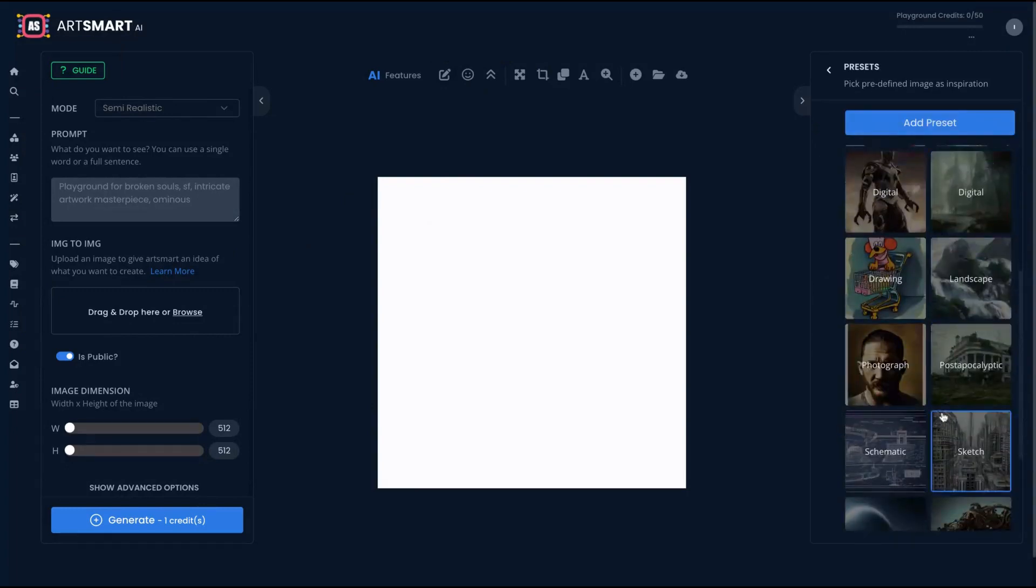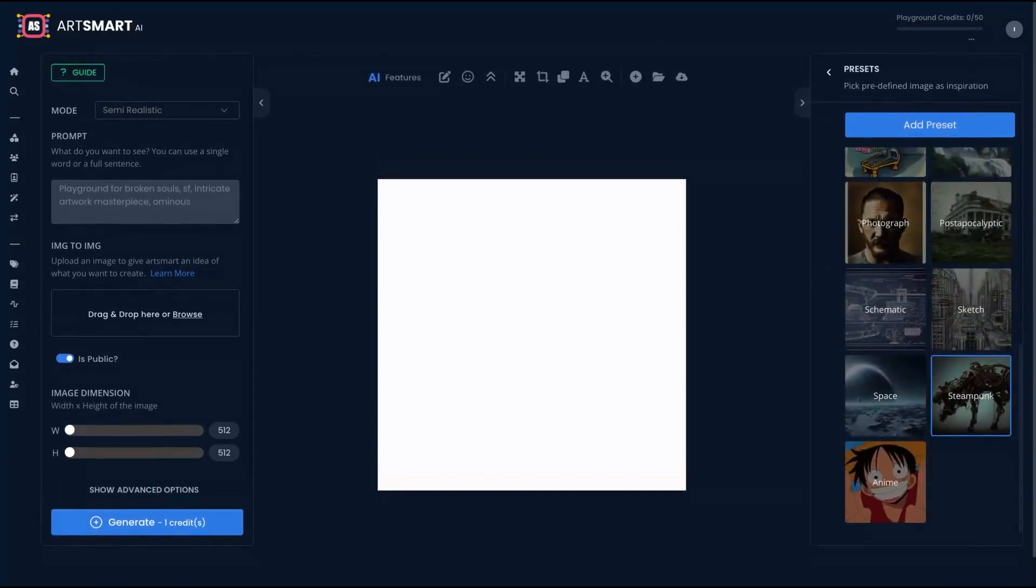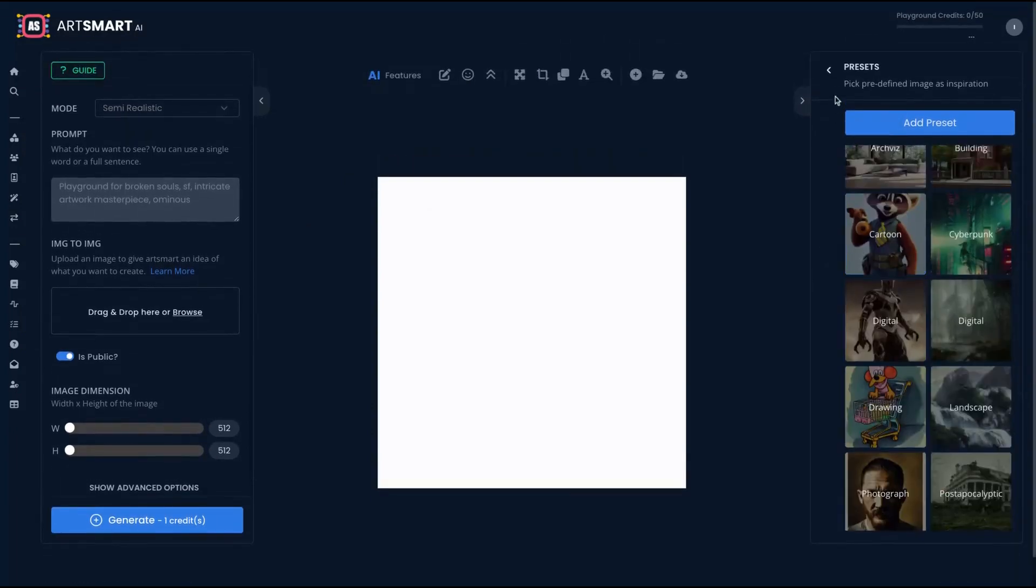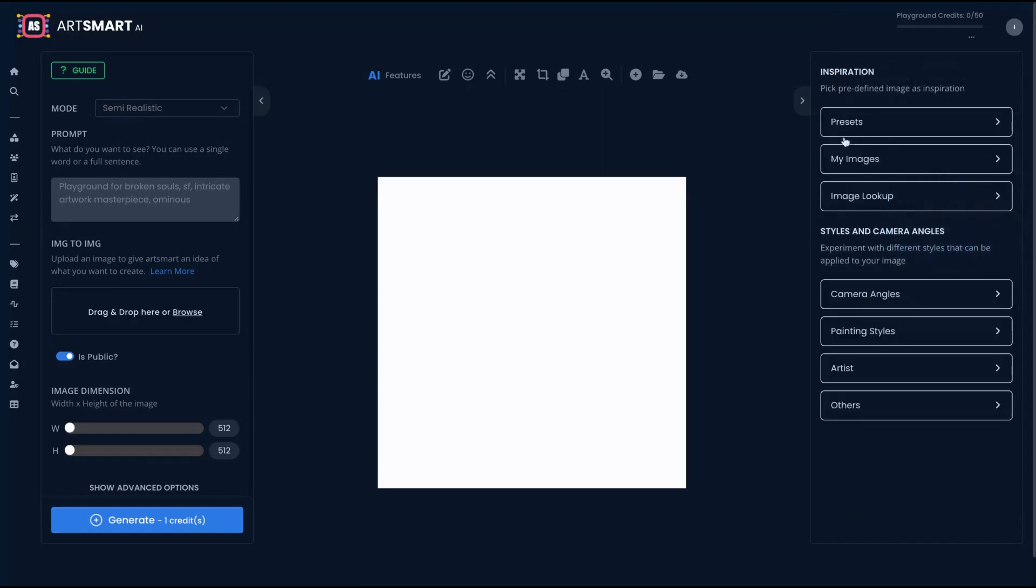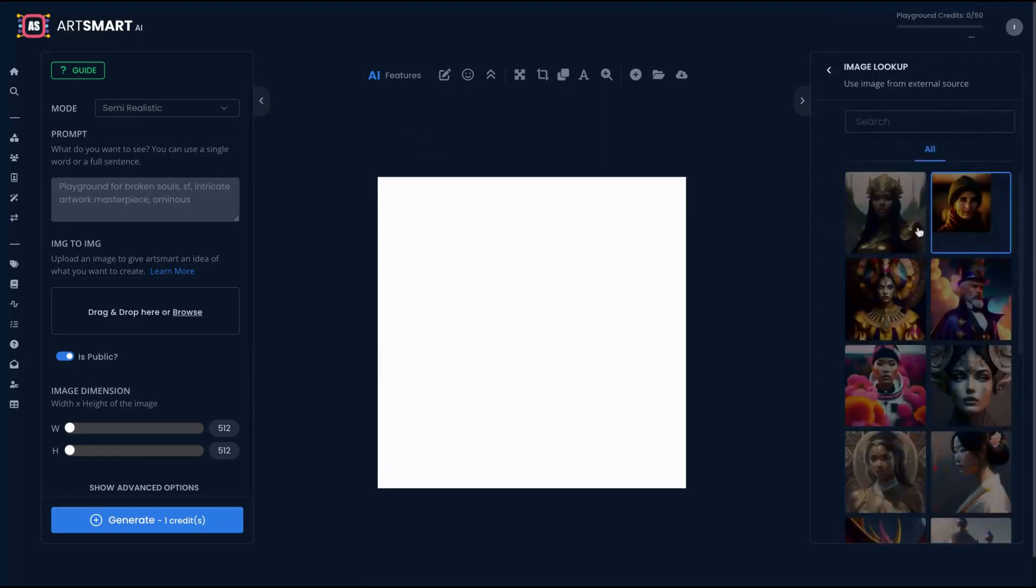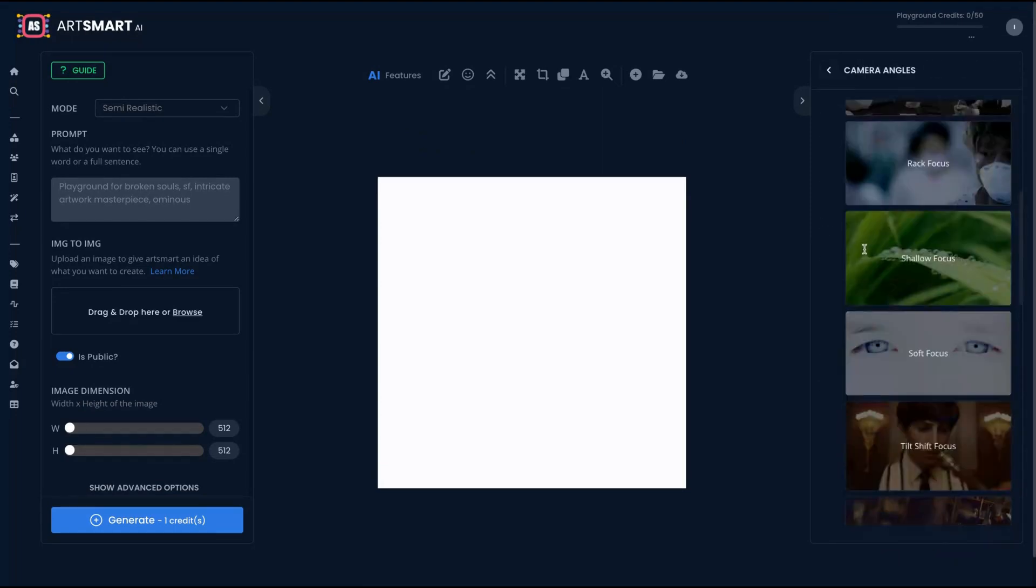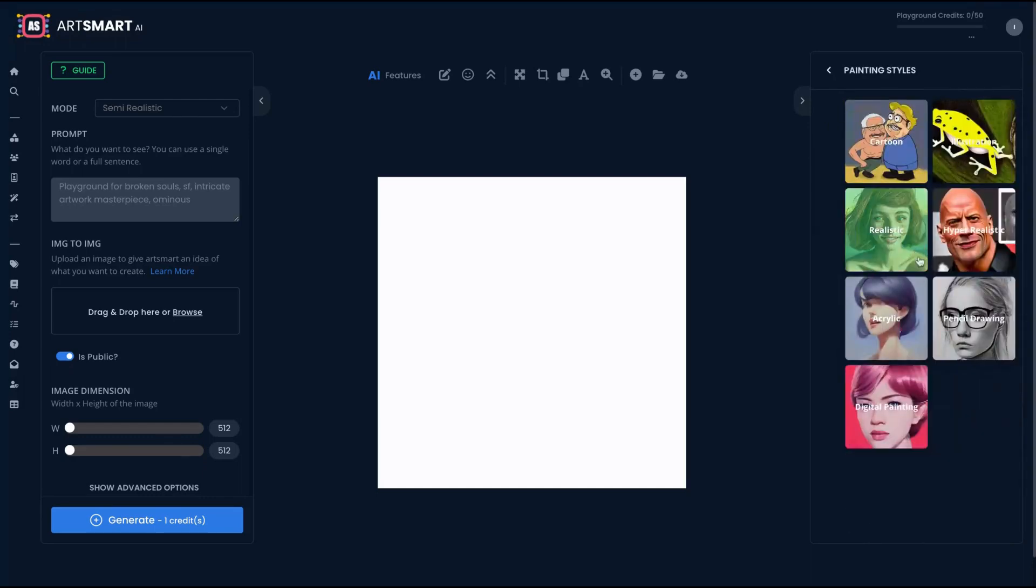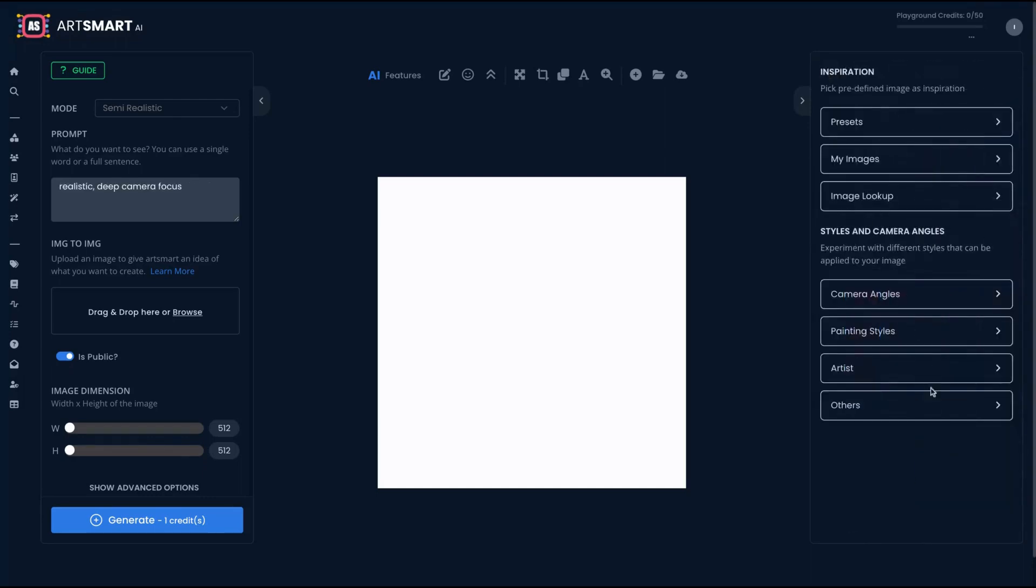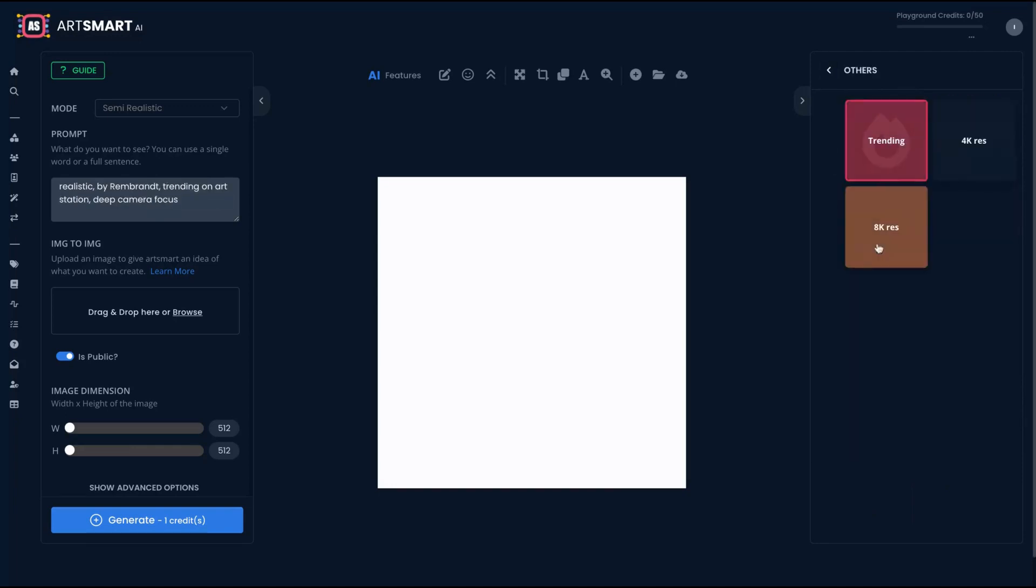You can see some presets and use it to create new images. You can check your images. You can look up different images to take their prompts. You can also change the focus, painting style. Let's say click here, release deep camera focus. Selecting here, Rembrandt.